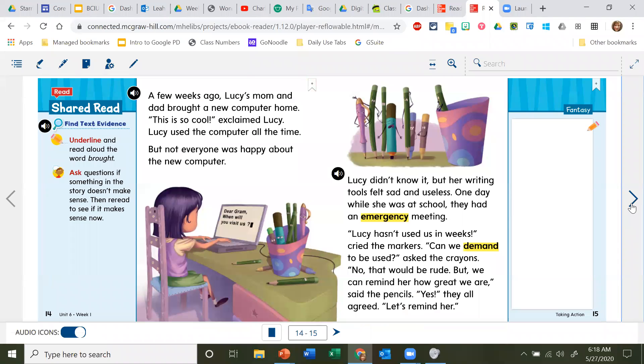A few weeks ago, Lucy's mom and dad brought a new computer home. 'This is so cool,' exclaimed Lucy. Lucy used the computer all the time, but not everyone was happy about the new computer.